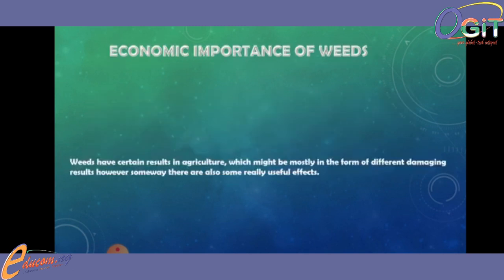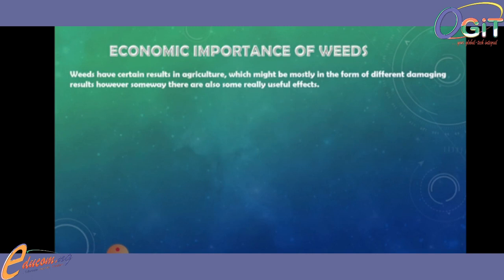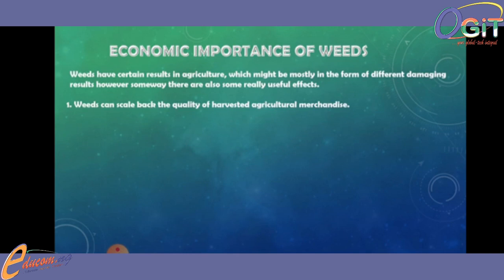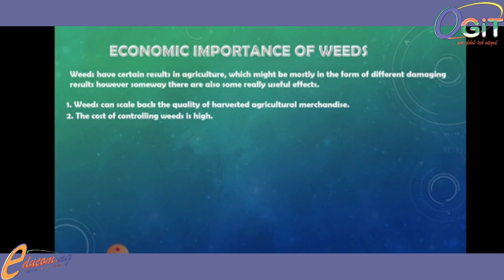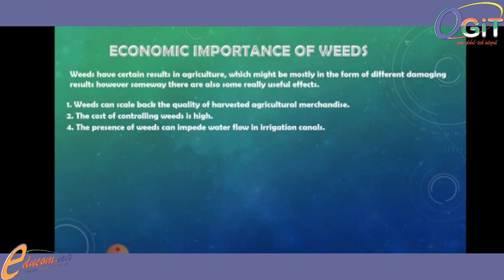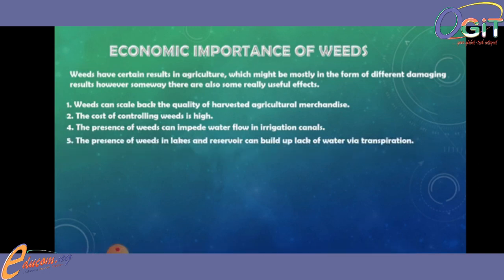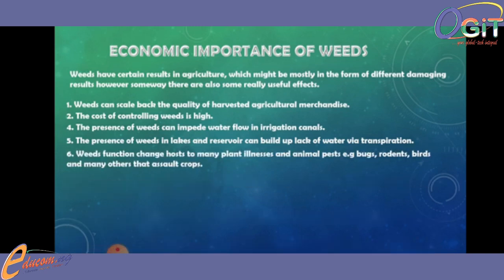Now we will be talking on the economic importance of weeds. Weeds have certain results in agriculture, which might be mostly in the form of different damaging results. Number one: weeds can reduce the quality of affected agricultural mechanized operations. Number two: the cost of controlling weeds is high. Number three: the presence of weeds can impede water flow in irrigation canals. Number five: the presence of weeds in lakes and reservoirs can reduce water availability for transportation. Number six: weeds function as hosts of many plant illnesses and animal pests — weeds harbor bugs, rodents, and many others that assault crops.